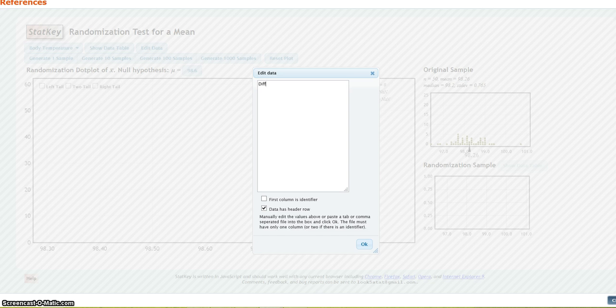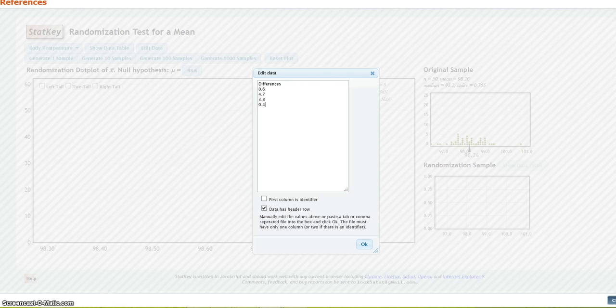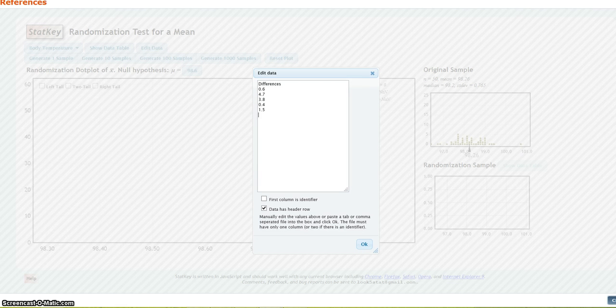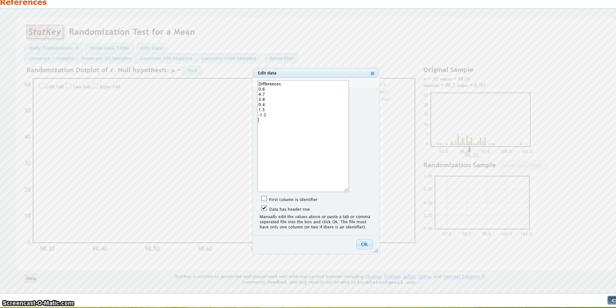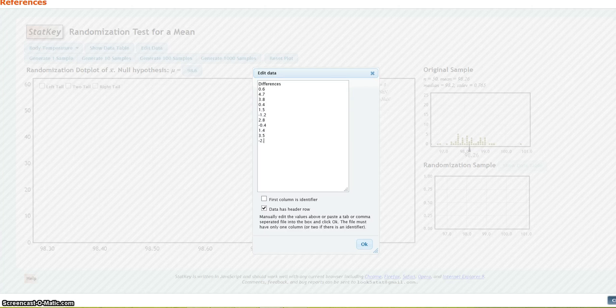Now, I'm going to put in the differences that were given in the problem. Okay, I've got 0.6, 4.7, 3.8, 0.4, 1.5, negative 1.2, 2.8, negative 0.4, 1.4, 3.5, and negative 2.8.